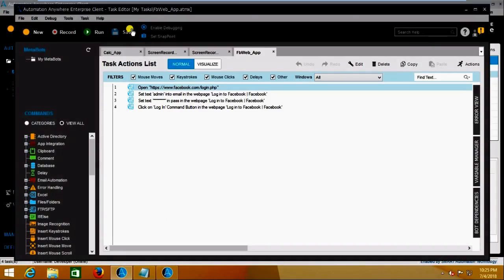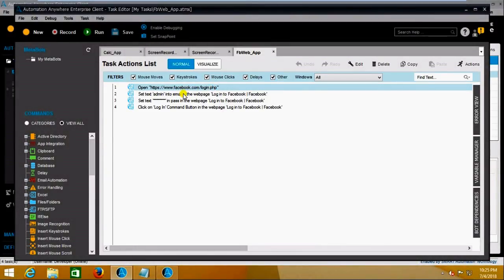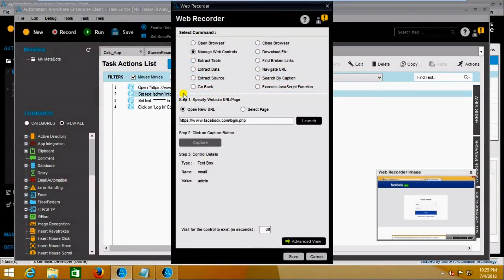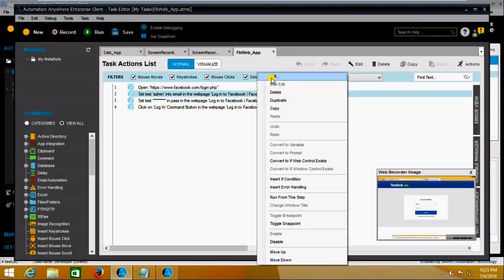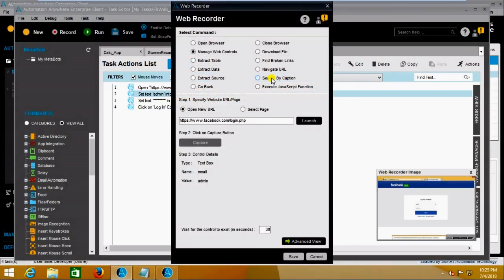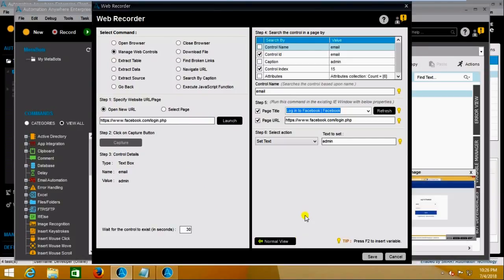Now it has opened in the Task Editor. In the first step it is opening the Facebook application; the second step shows the username as 'admin'. I'm right-clicking and going to edit this. You are not seeing anything as you enter the text, so for that you need to click on Advanced View.